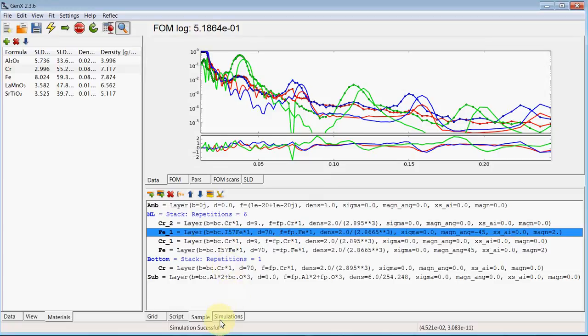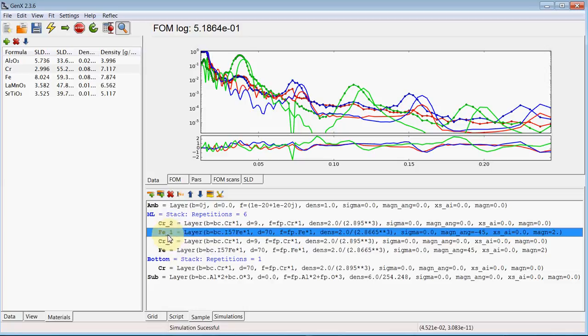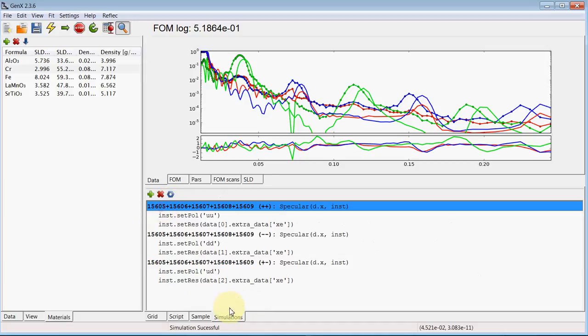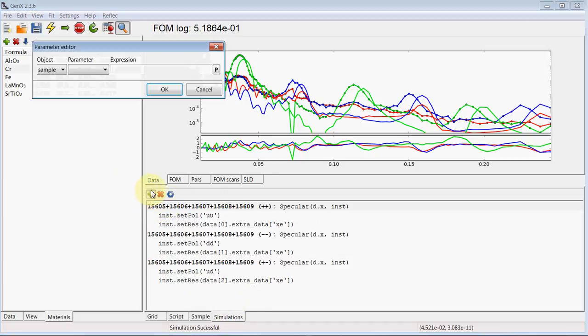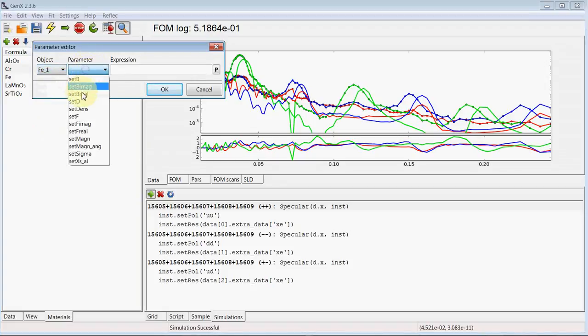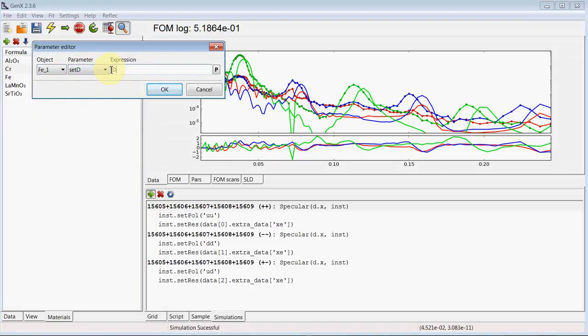So now we want to couple the iron thicknesses of the two irons in our multi-layer system. Because they should be the same. To do that we can go to simulation. And create a constraint by setting the fe1 thickness to x equal fe.d.